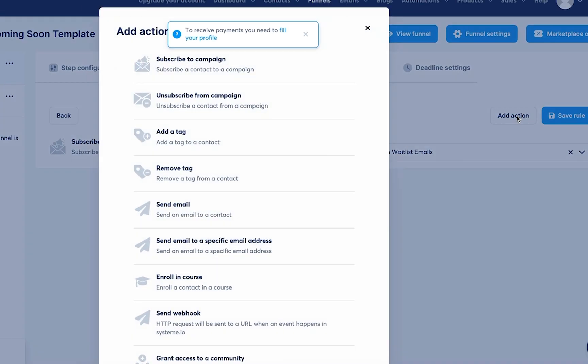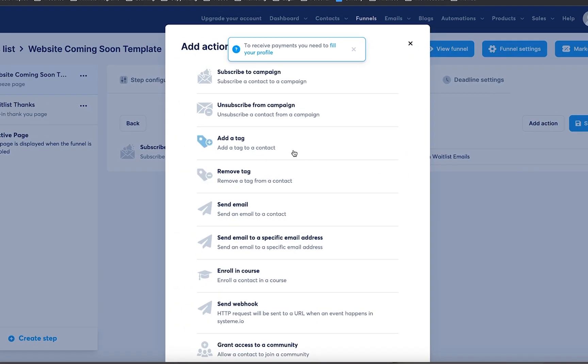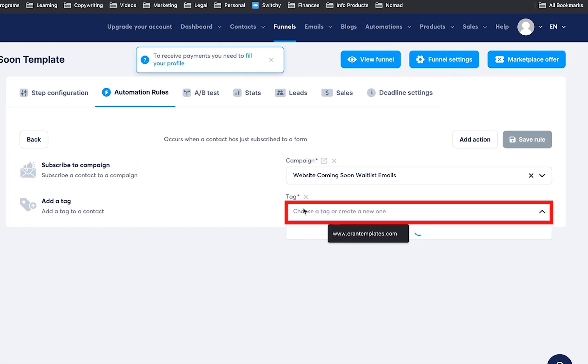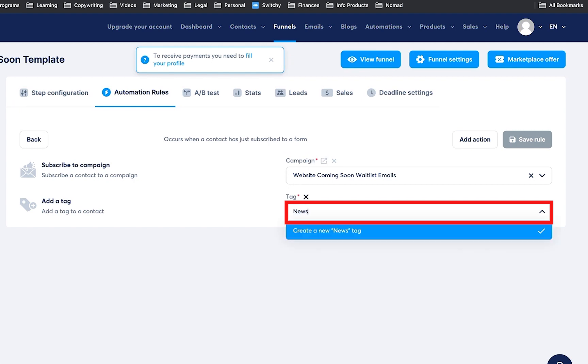You're going to click on another add action, click on tag, and then here you're going to type in newsletter, enter.